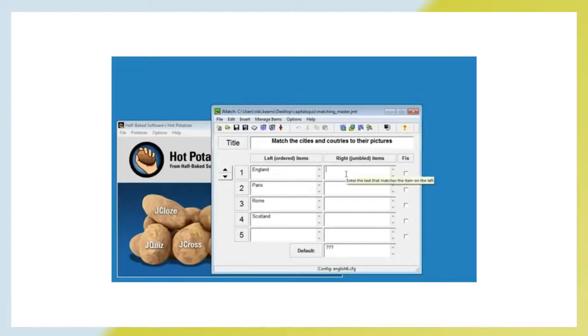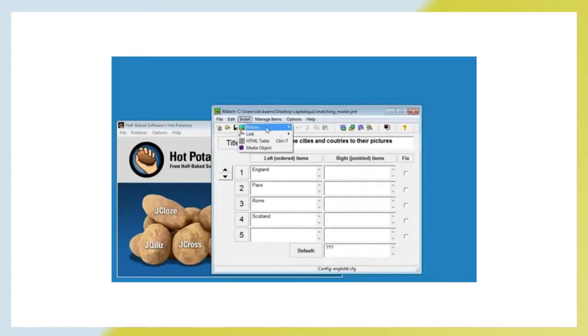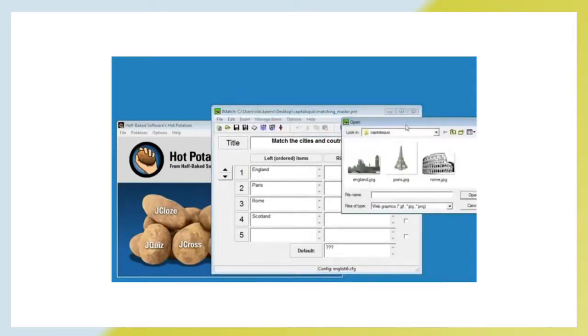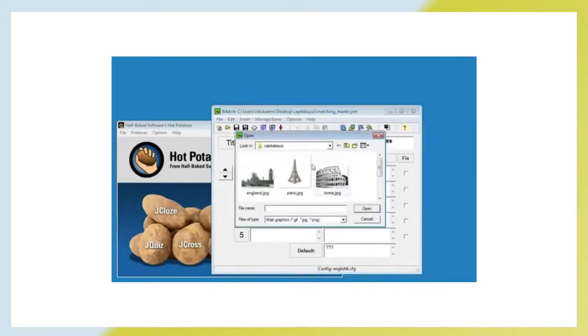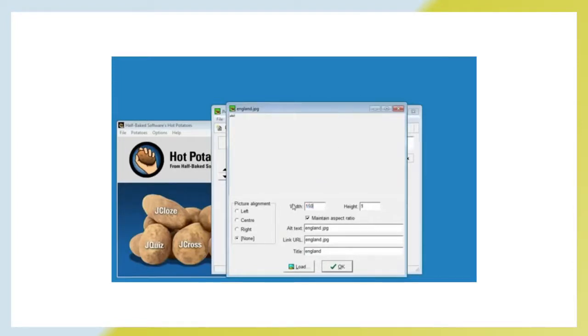What we need to do is save the file, so let's just click the disk and give this file a name. We will call it Matching Master. Then we are ready to actually enter our information. Let's match the cities and countries to their pictures. That will be the title of our quiz. Then what we will do is put in some country and city names that we can match with some images that we have already saved. What we are going to do is put the image in the right hand side. Whichever image we put in is the correct matching answer, so we put them in the correct order to begin with.